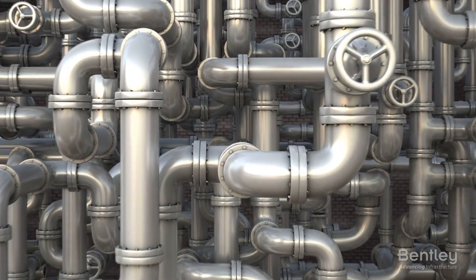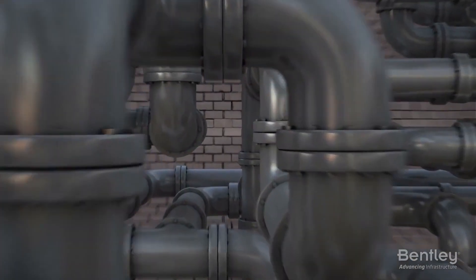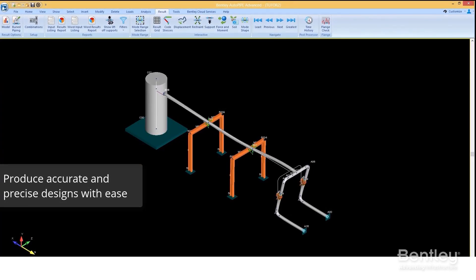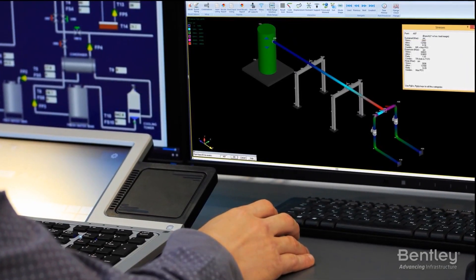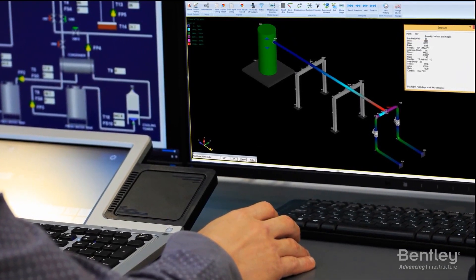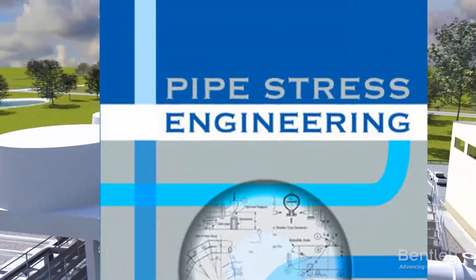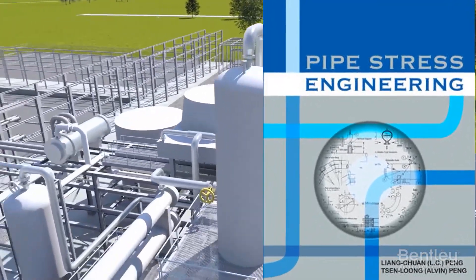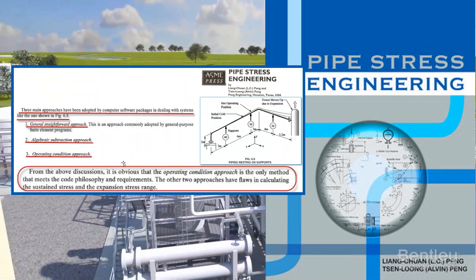Keep watching to see how Autopipe delivers all of these capabilities to you. Autopipe's load sequencing meets ASME code philosophy. Autopipe does not rely on the flawed algebraic subtraction method. This ASME publication clarifies that the only valid method is the operating condition approach, the nonlinear analysis method used in Autopipe.